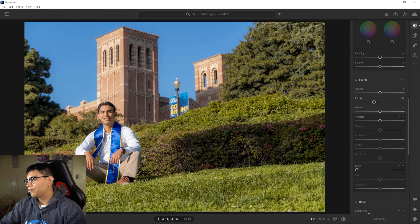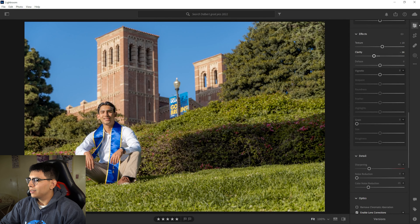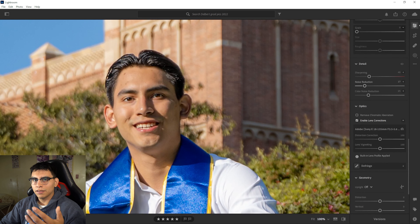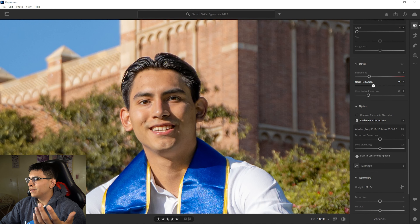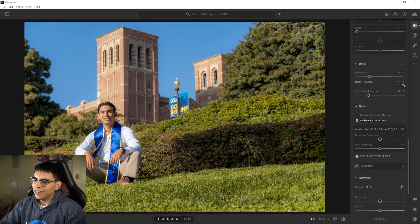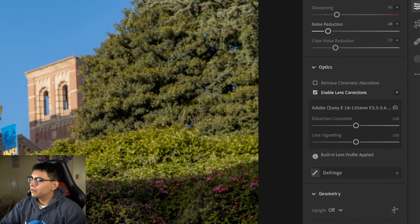As for vignetting, dehazing, and texture, I don't use those too much, especially if the lighting is already pretty good. Sometimes I'll increase the texture just a little to bring out detail, but clarity is the biggest thing I focus on for portraits. Also, over in Detail, if you increase the noise reduction just a bit, it also helps with that smooth feel. Don't go overboard or your picture looks oily and cartoonish — maybe 15 to 20 max. Let's do 16.